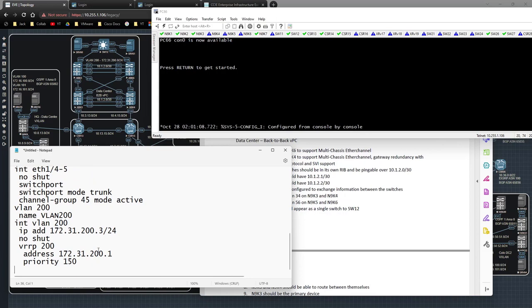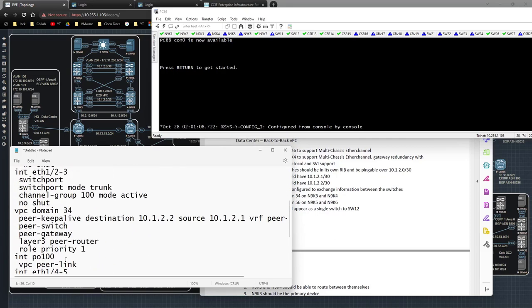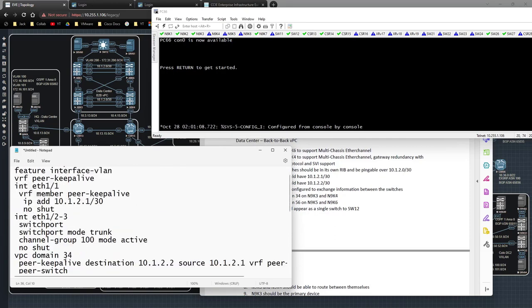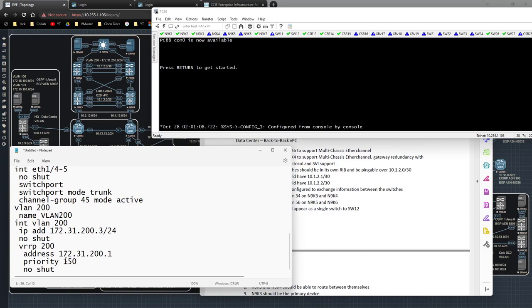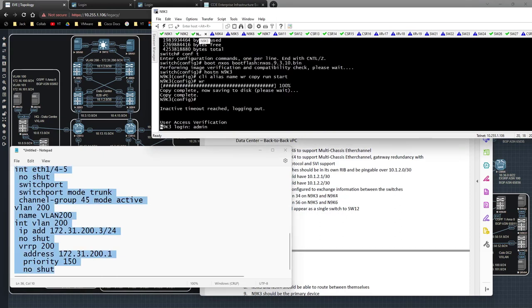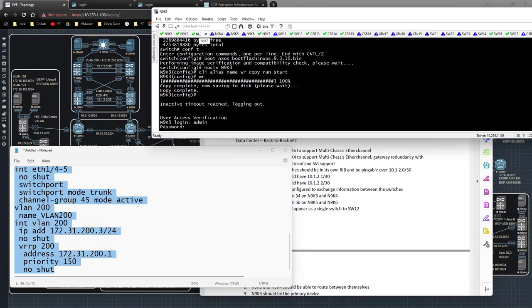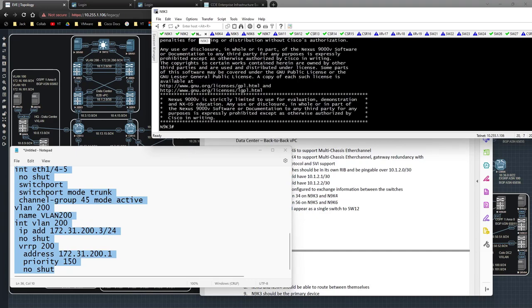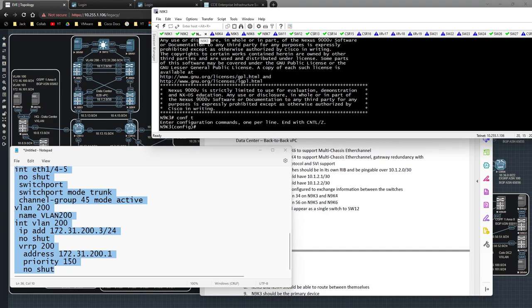If I've done everything correctly, I should be able to copy all of this into Nexus 9K3. Let's cross our fingers and hope I did everything right.